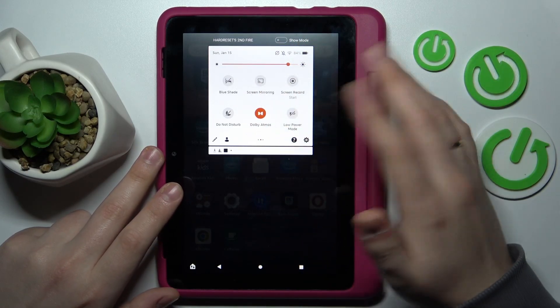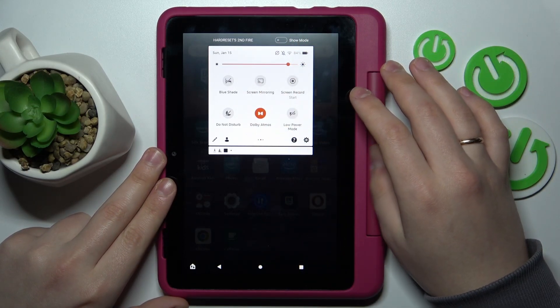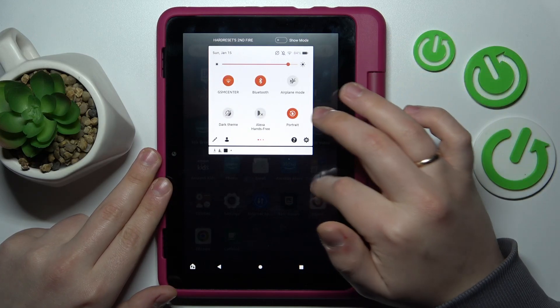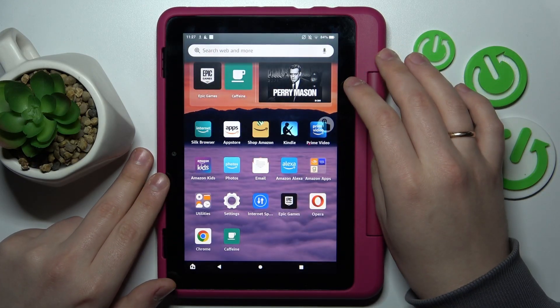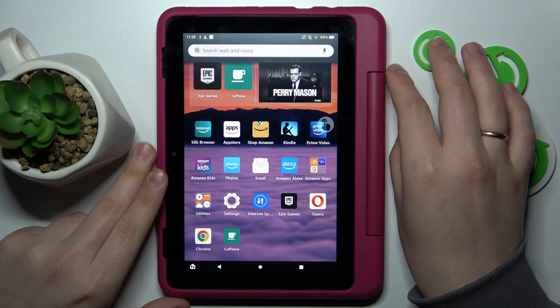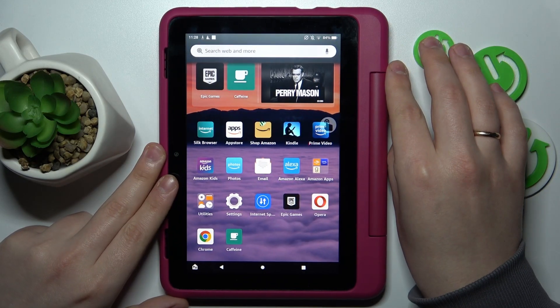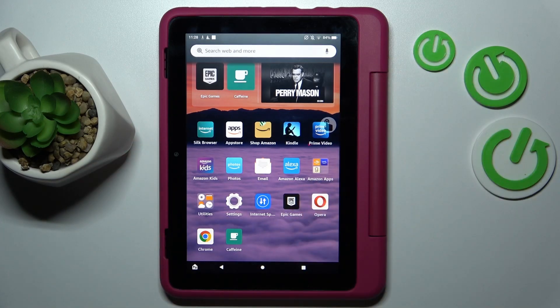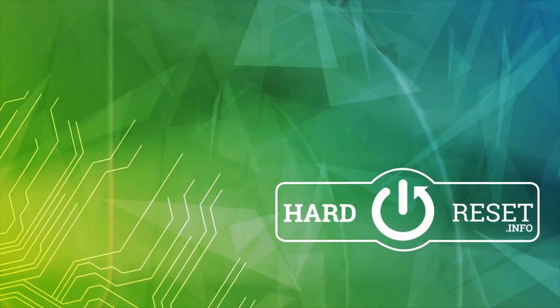Once its icon becomes orange, that means you've successfully activated the Dolby Atmos option on this device. So that will be it — thanks for watching and bye bye.